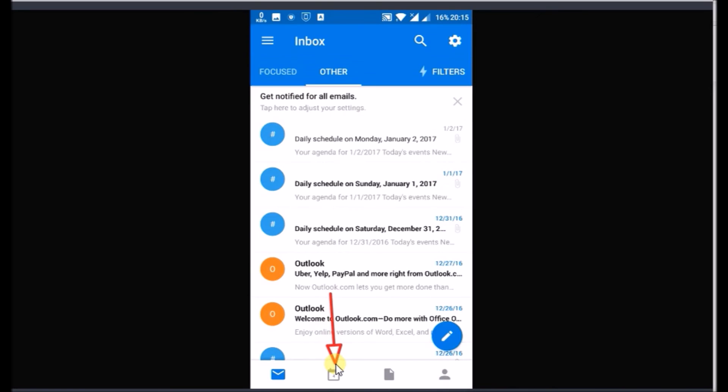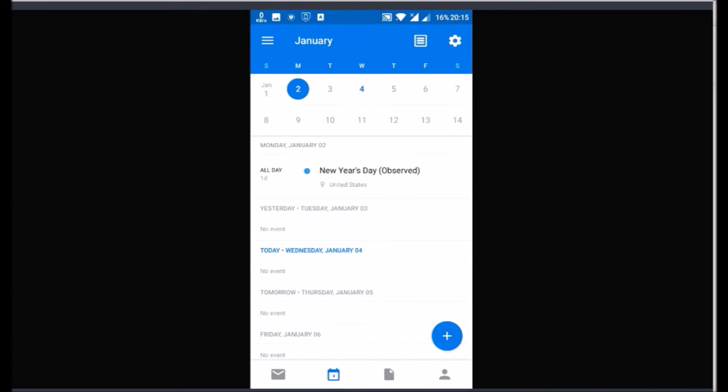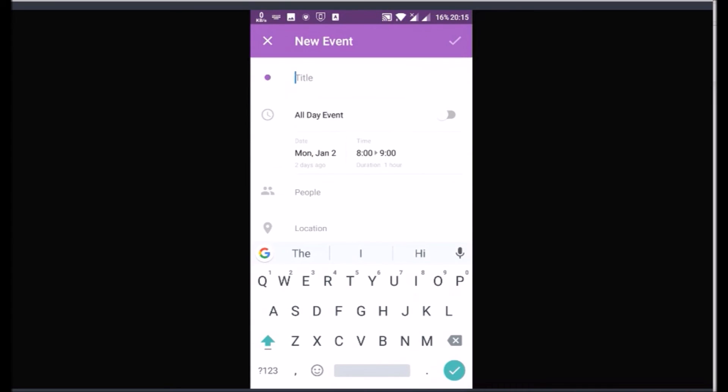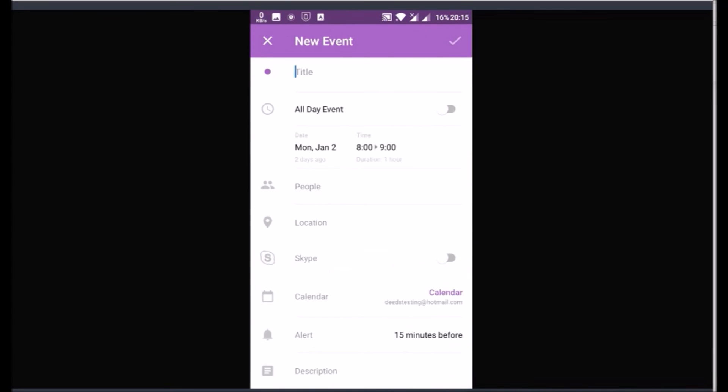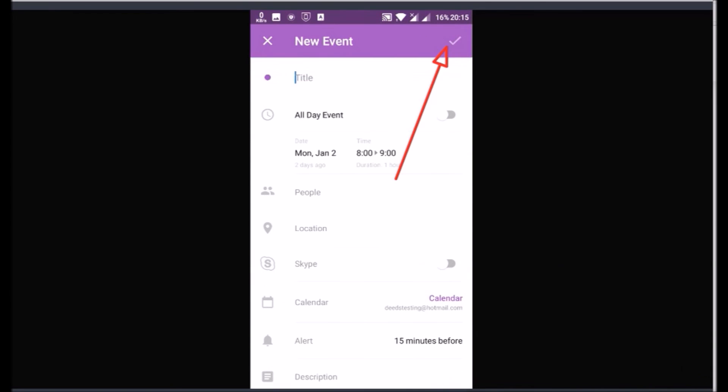Tap on the calendar icon at bottom to access calendar. Click the plus button to add entries to calendar. Enter the details and tap tick to save, or cross to cancel.